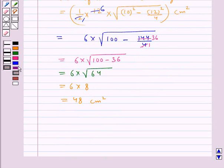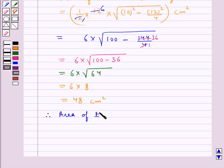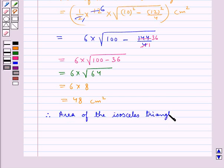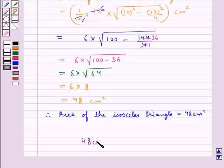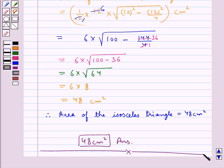Therefore, the area of the isosceles triangle is equal to 48 cm squared. So 48 cm squared is our final answer. This completes the session.